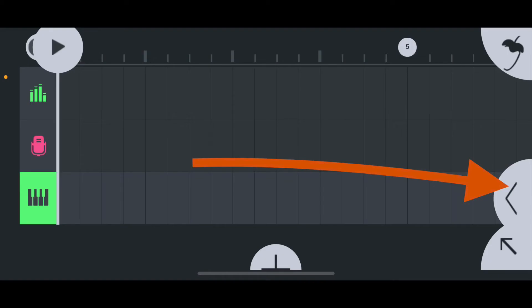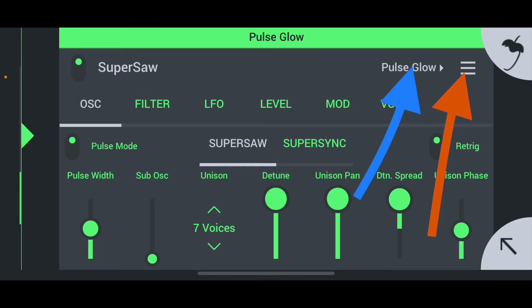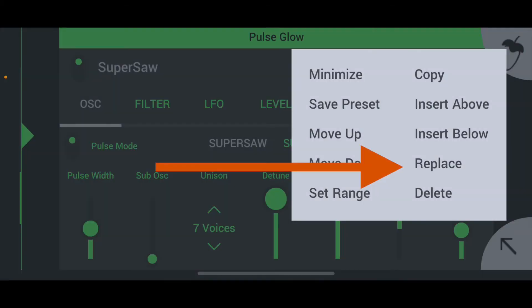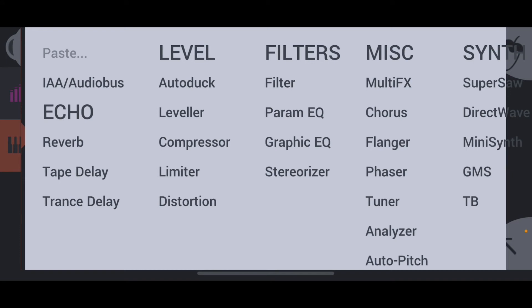Tap the middle button on the right side of your arranged window to open up your channel rack. The blue arrow is to change the sound, but right now we're gonna focus on the red arrow — hit that to open up your menu. The menu is pretty straightforward, but I do want to point out the Replace section. That's going to be the easiest way for you to swap out your current plugin for anything else you want to use without having to create a new instrument.